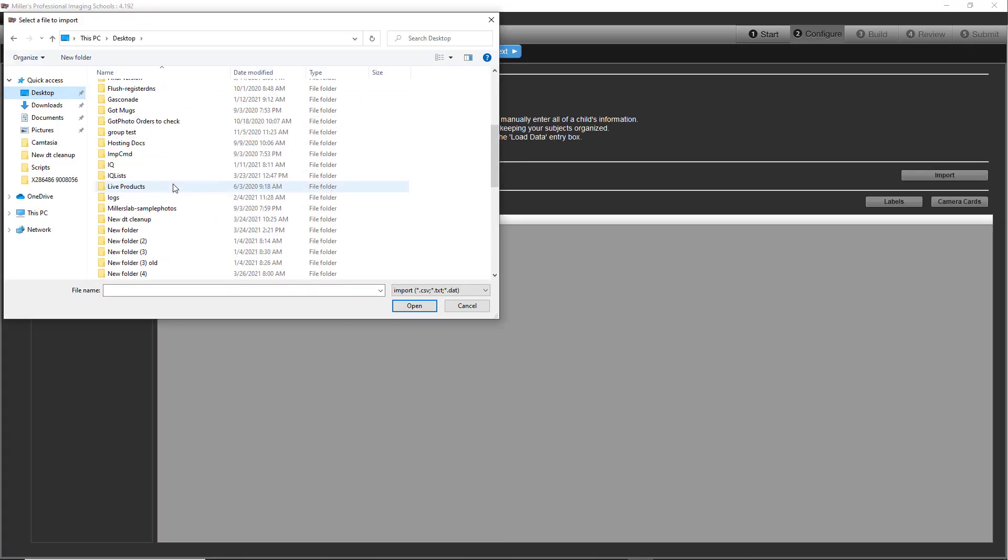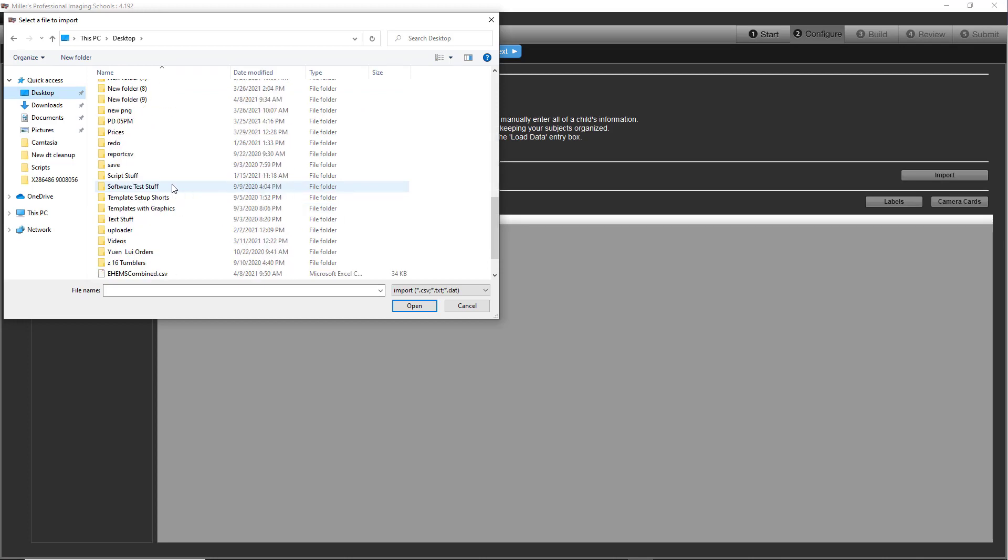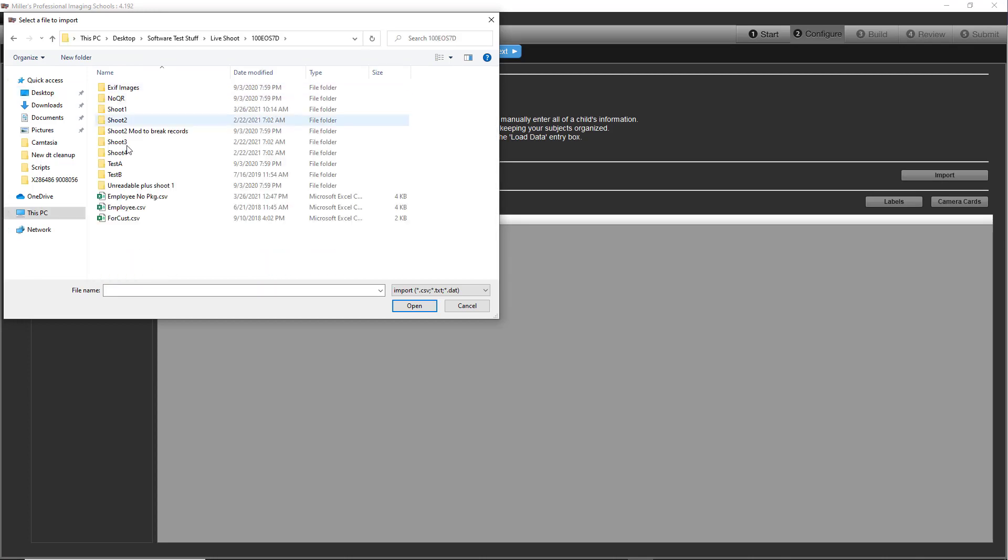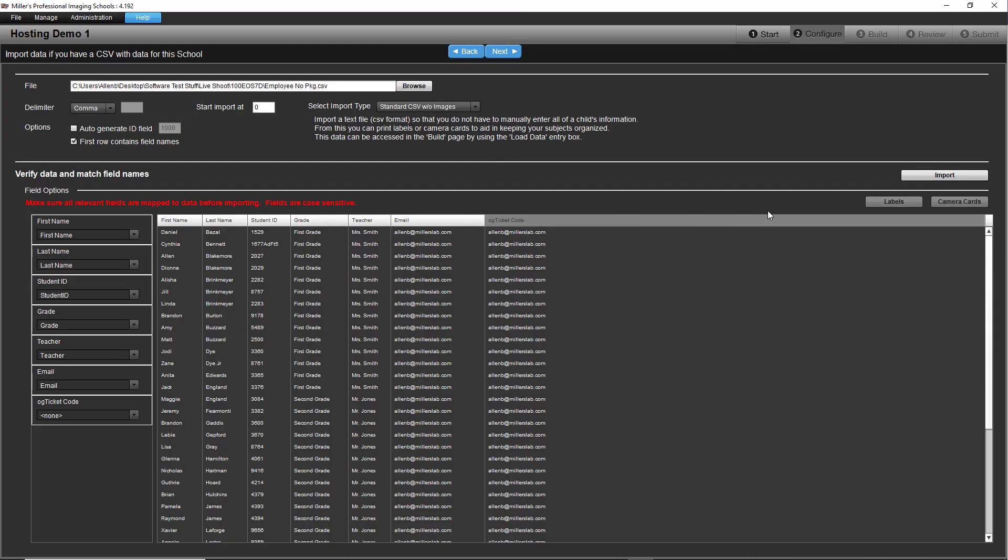Find the CSV file on your computer, select it, and then click the Import button to add your subject data.